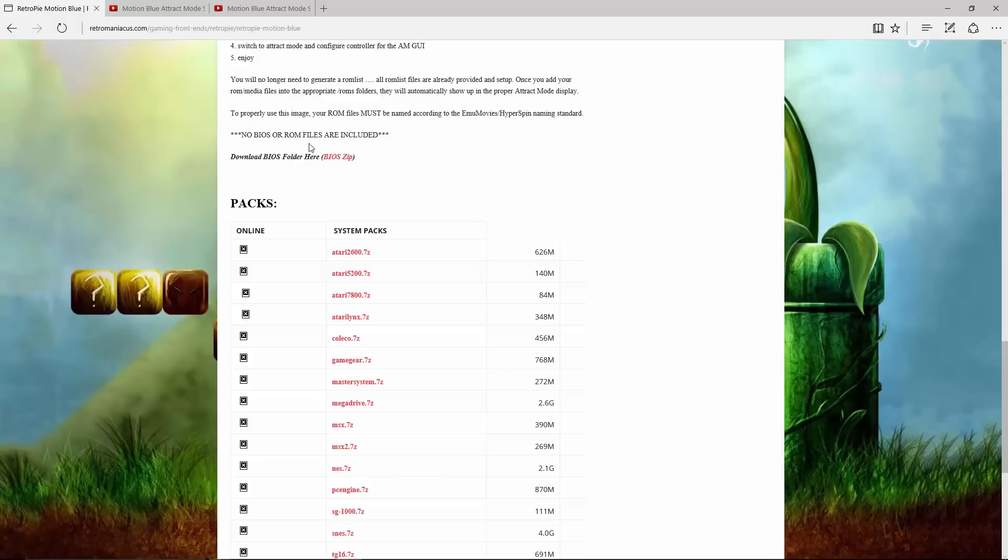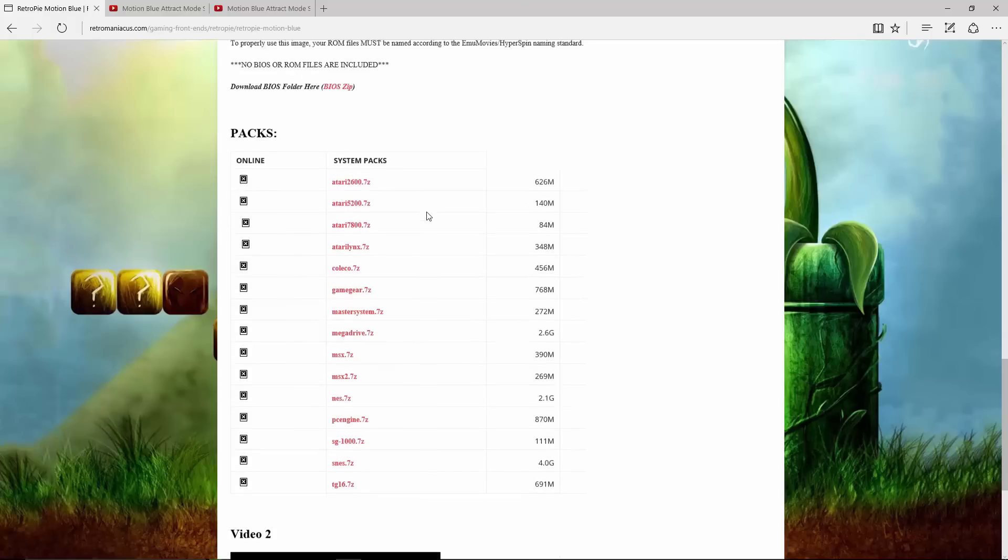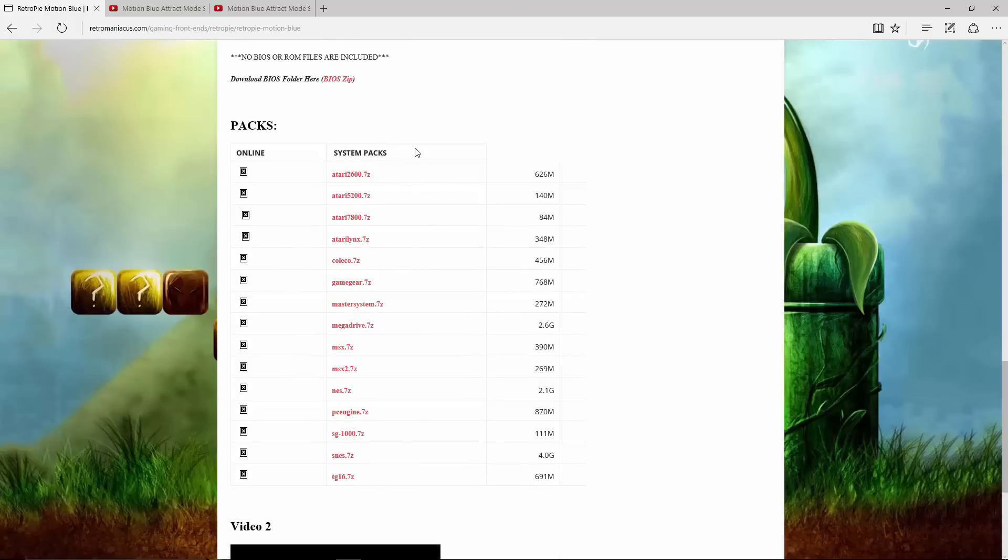Basically, from what I looked at in the ROM, it seems like it's just a base image with BIOS folders all copied into one zip. And then you have all the different systems: Atari 2600, Atari 5200, 7800, Lynx, ColecoVision, Game Gear, Master System, Genesis, Mega Drive, MSX, MSX2, NES, PC Engine,